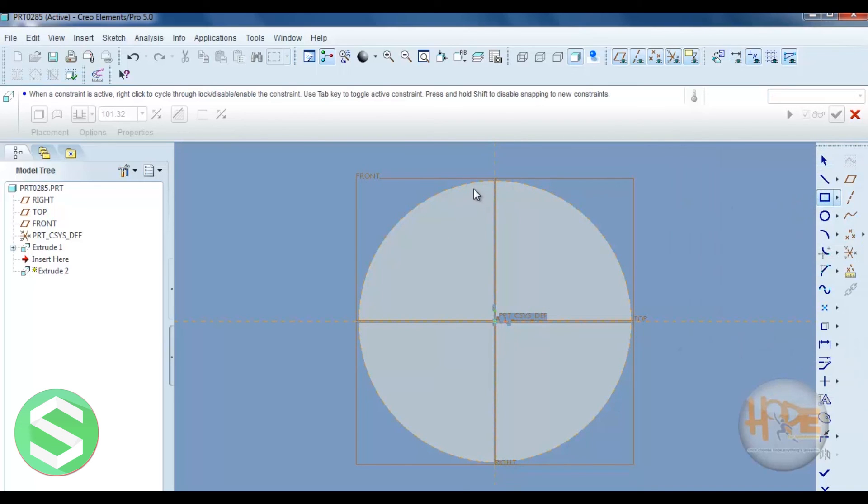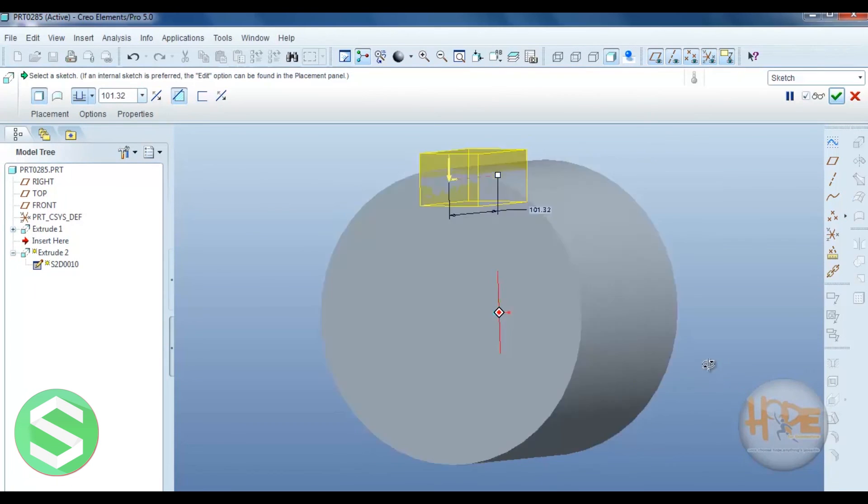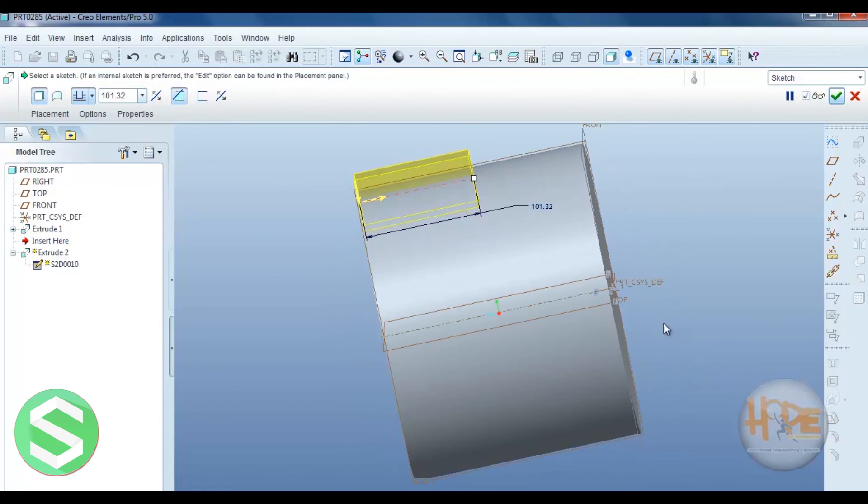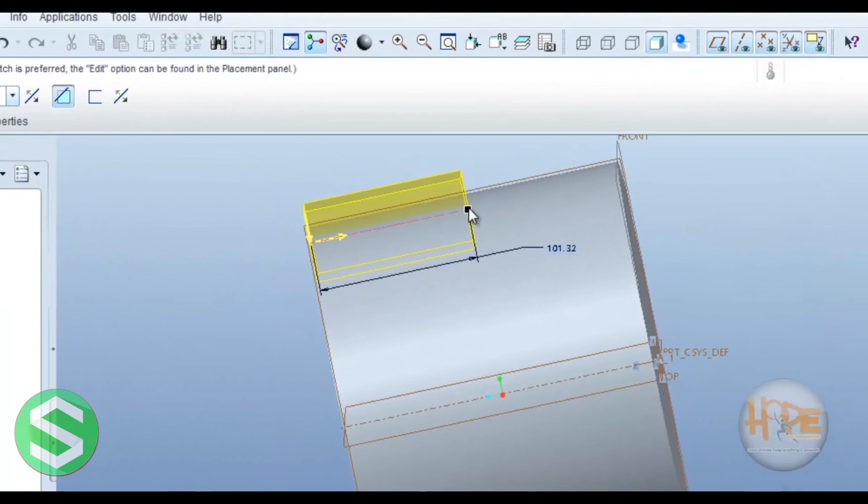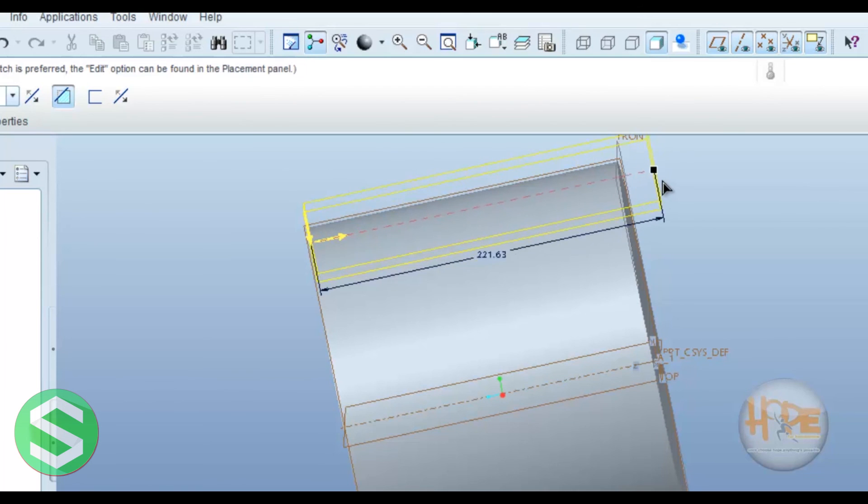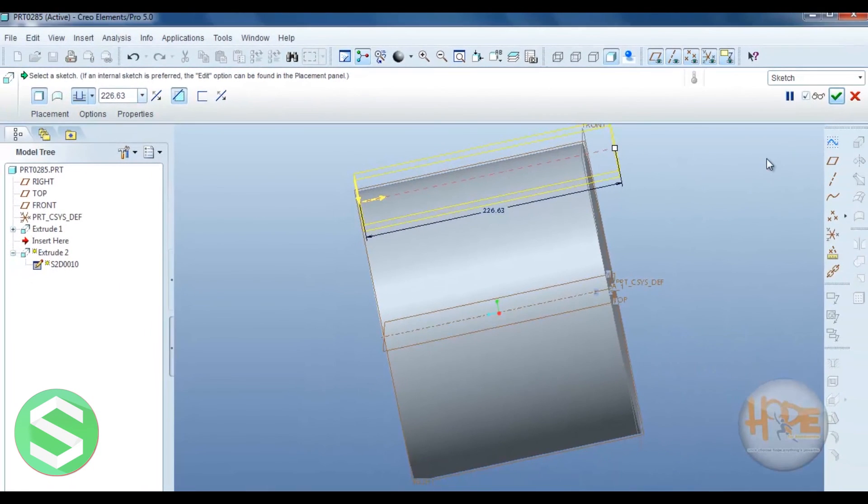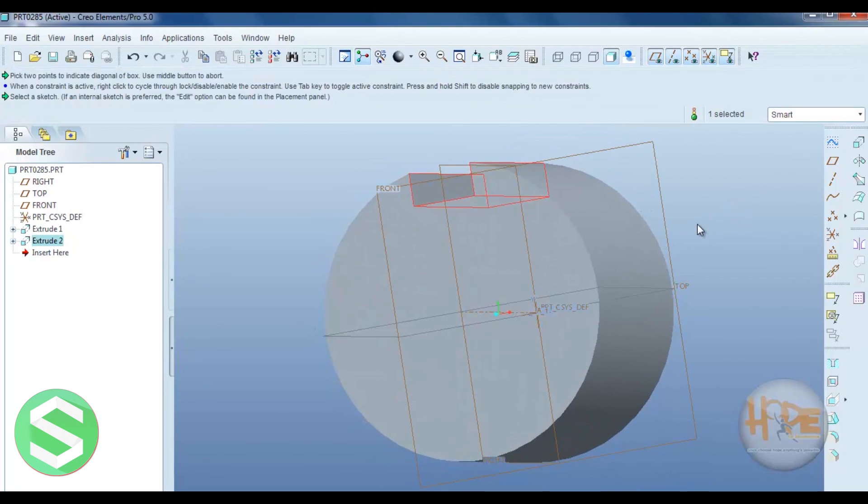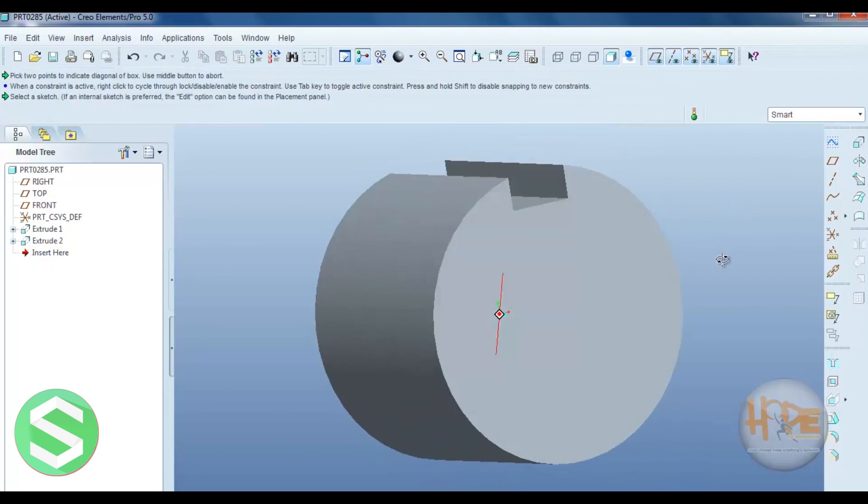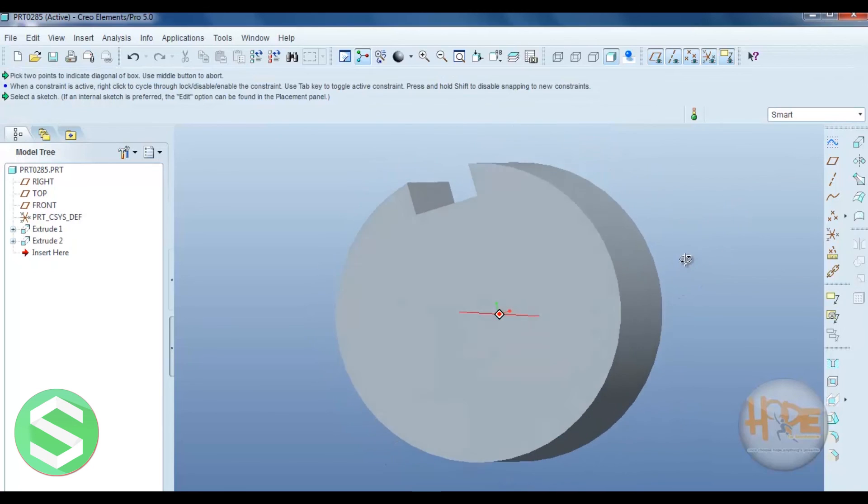Now sketch the drawing. Ok. And press ok. Up to which depth you can remove the material. Ok. Throughout you can remove the material. Then press ok. Now you can see the removed material.